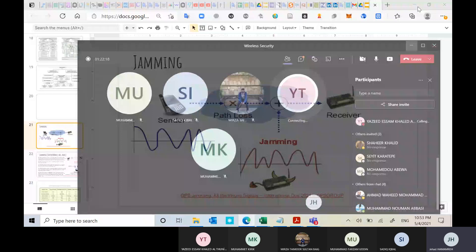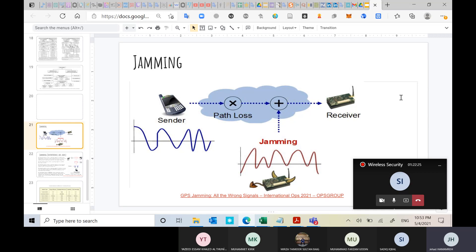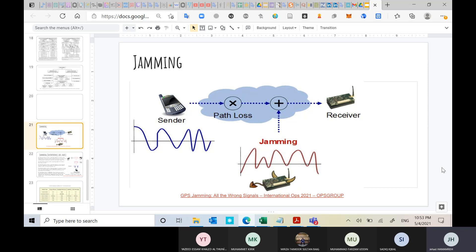Welcome back everybody. Welcome to the course of wireless security. In today's lecture we will talk about a very important and exciting concept called jamming — jamming at the physical layer. From previous lectures we talked about denial of service attacks, and we mentioned that denial of service attacks can happen at any layer. You can consider jamming as a denial of service attack as well, and it is extremely severe when it happens at the physical layer.